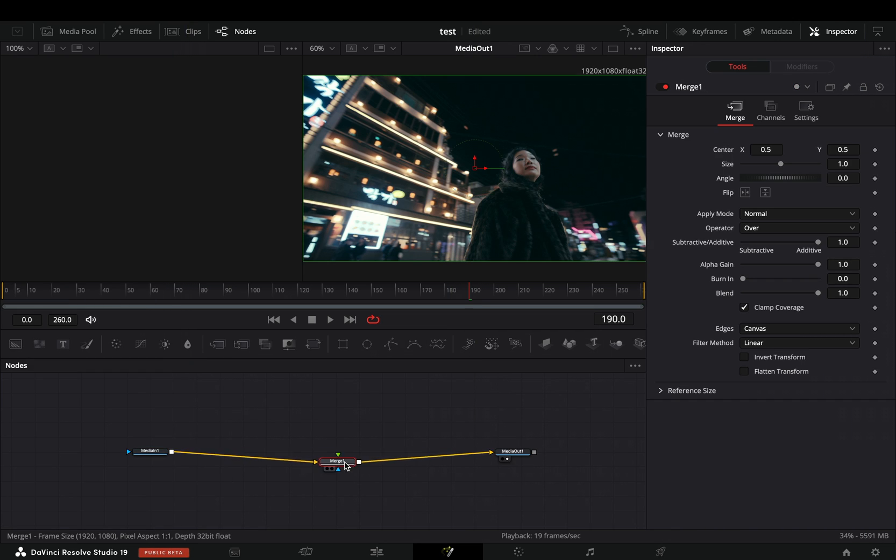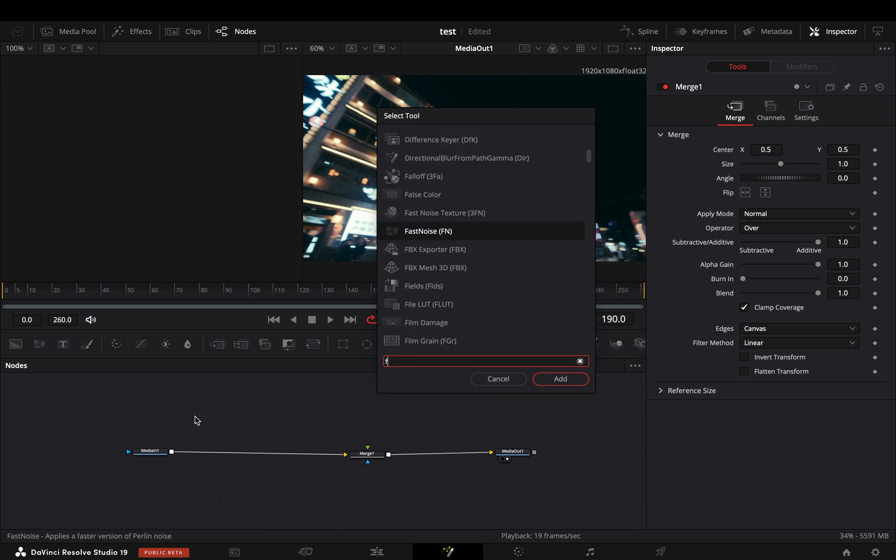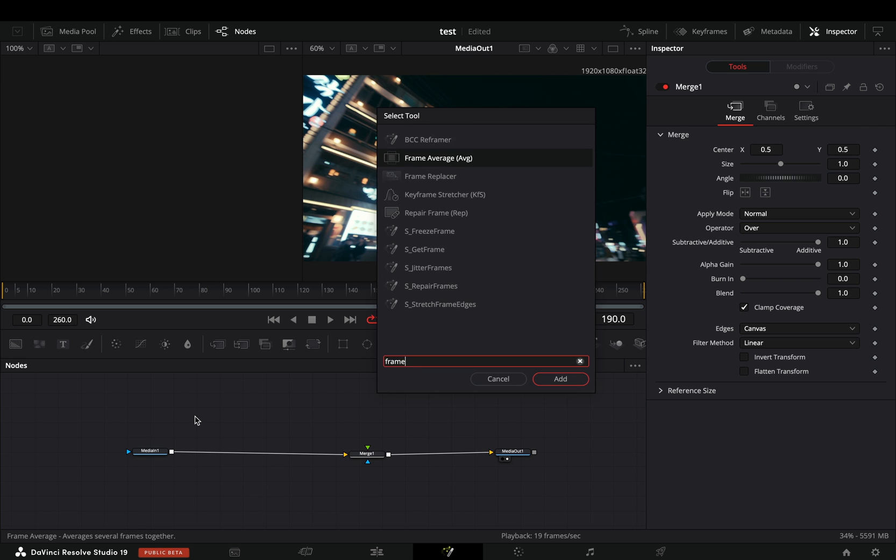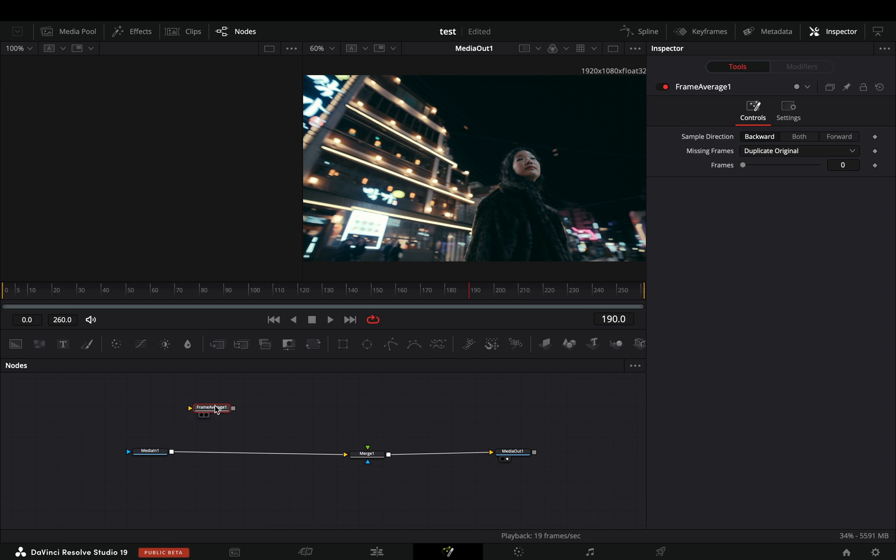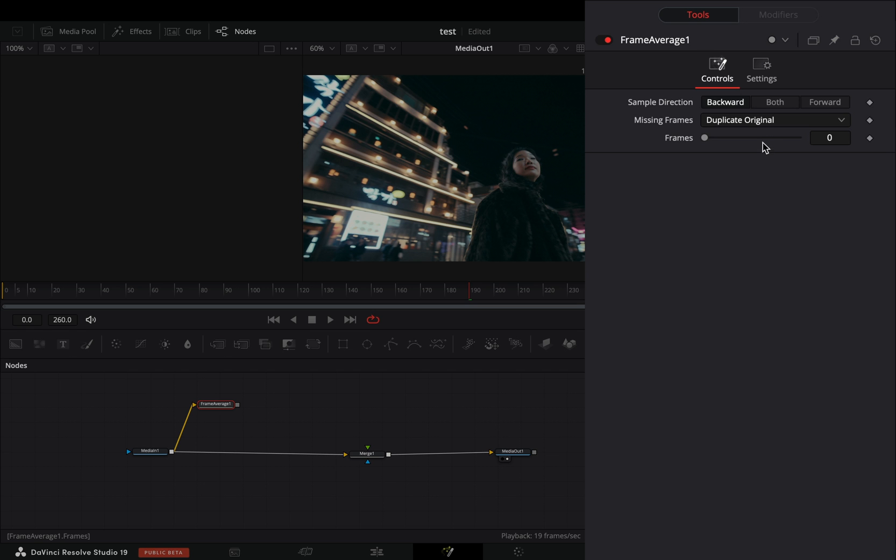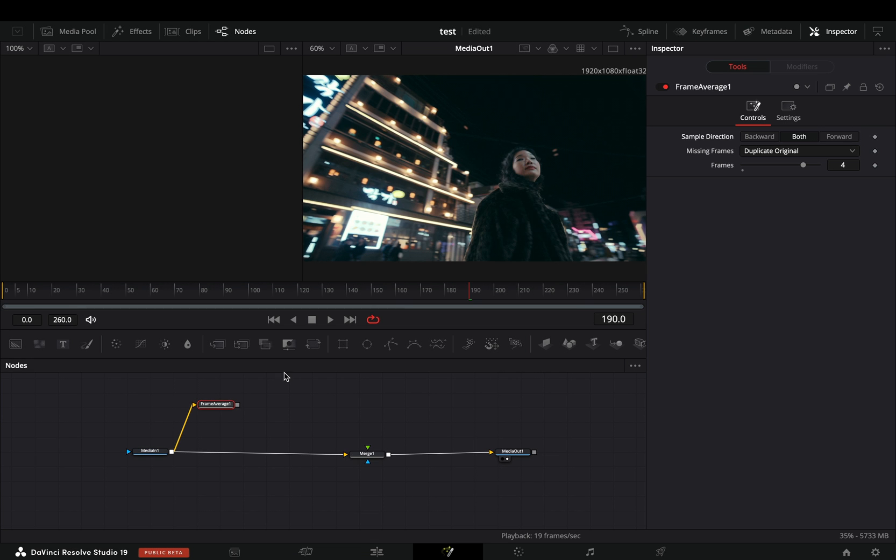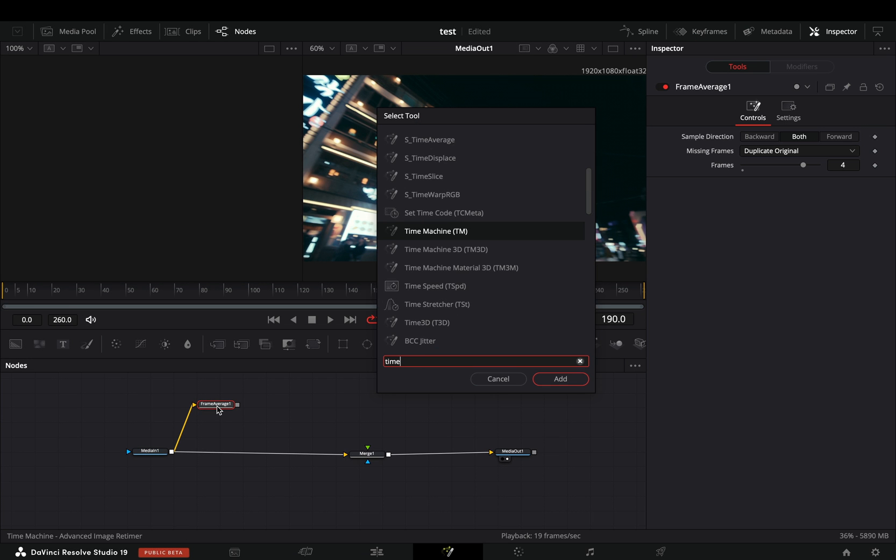Open your clip in the fusion page and add a merge node. Bring a frame average node in empty space and connect your clip to this. Increase the frame slider to 4 and change the sample direction to both.